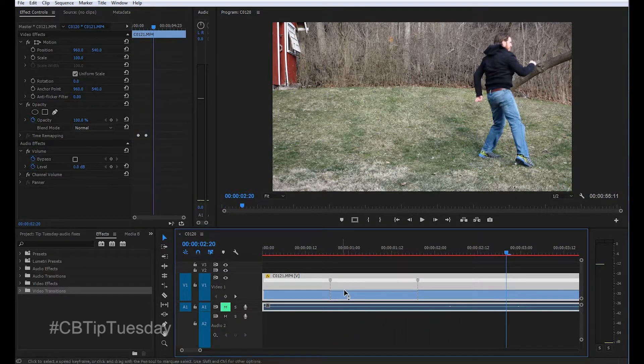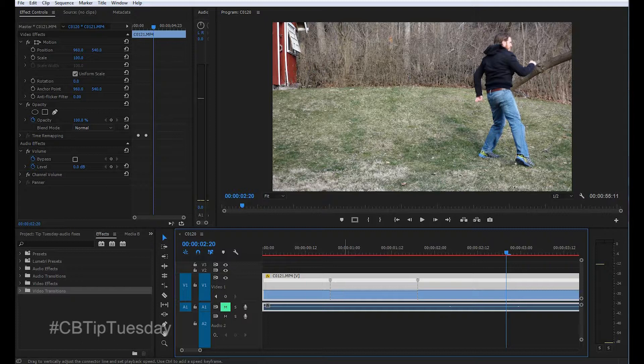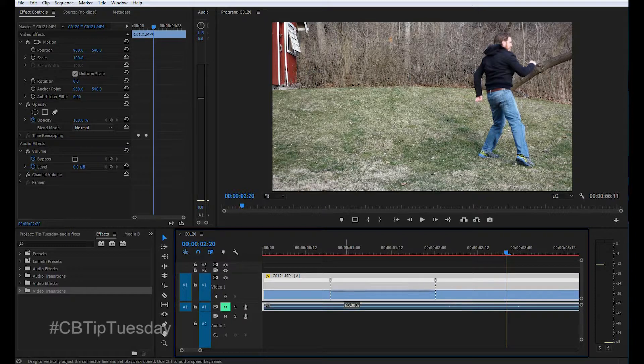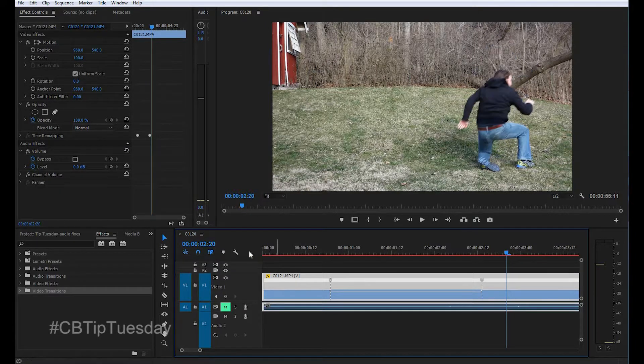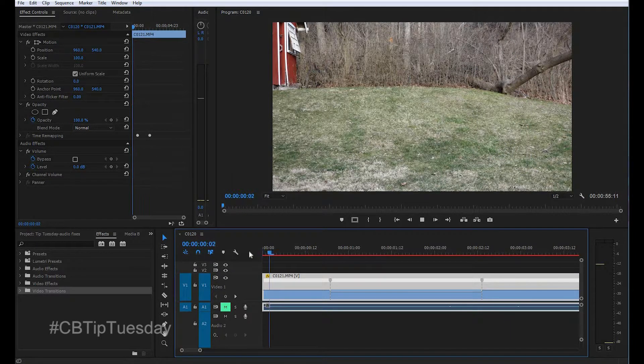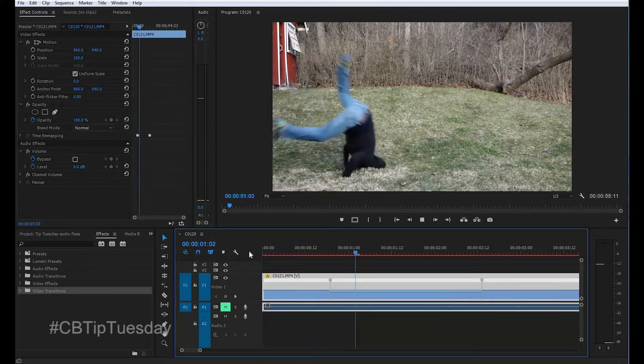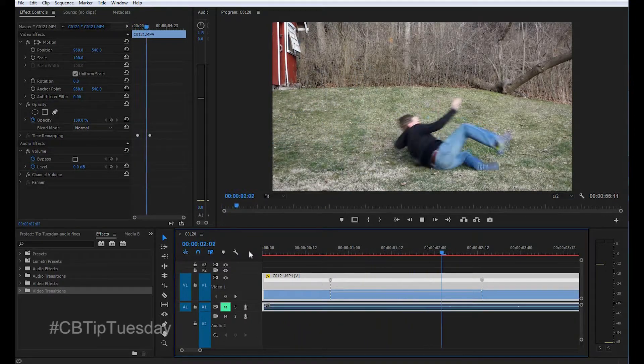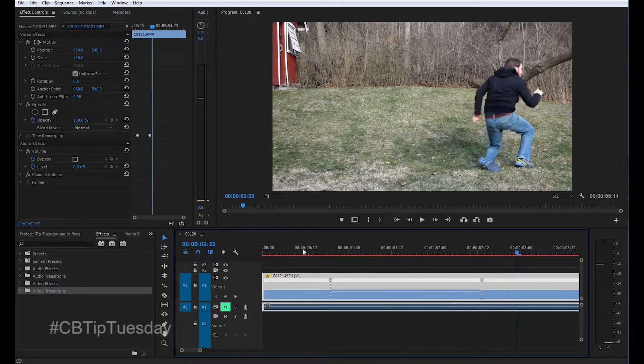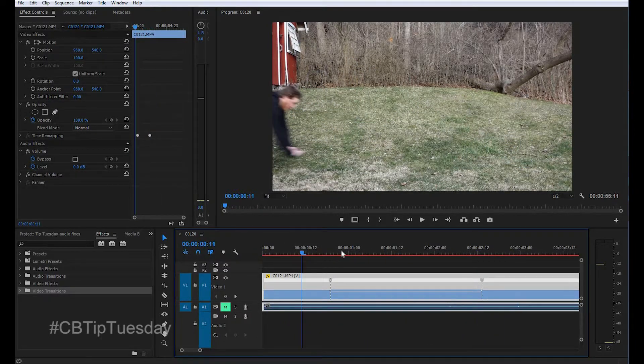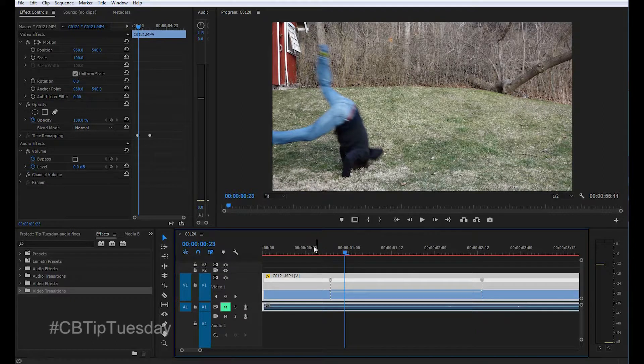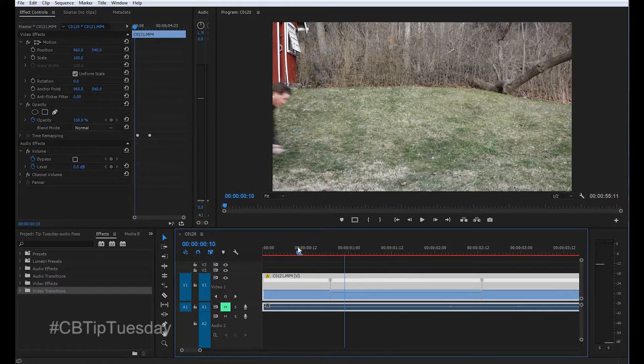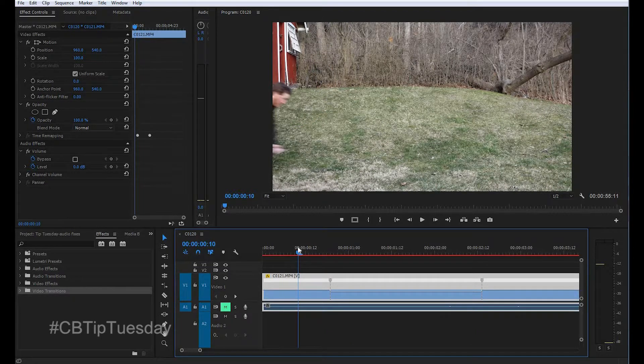Now when you go even more dramatic with it, let's say we want it at like 45%. The shift between 100% and 45% becomes very apparent. And I don't want that. That looks a little bit immature.